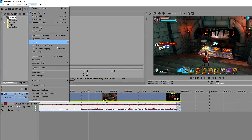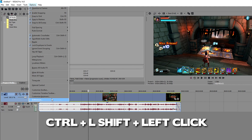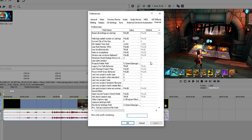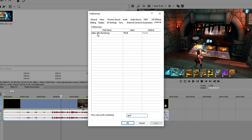Next, go back to options, go down to preferences, but instead of clicking it as you normally would, you want to hold CTRL and SHIFT and then press on it. This will open a hidden tab called internal. In here, type in GPU and it will come up with 'allow GPU rendering.' By default when you first install Sony Vegas, it is set to false. So double click on it and in capitals type in TRUE — T-R-U-E. Once you've done that, press apply. Leave the default on false — you could change it to true but you don't really need to. Just apply it and press OK.